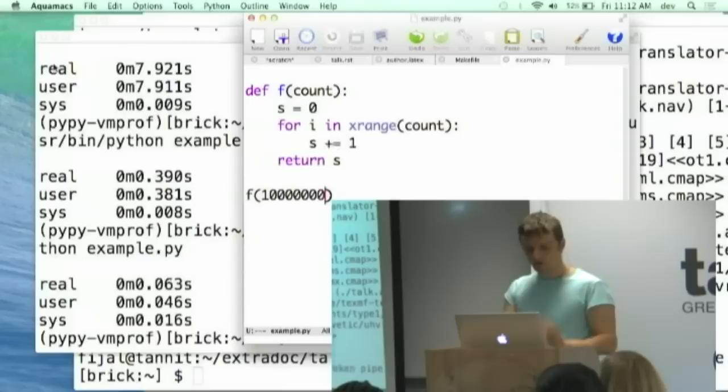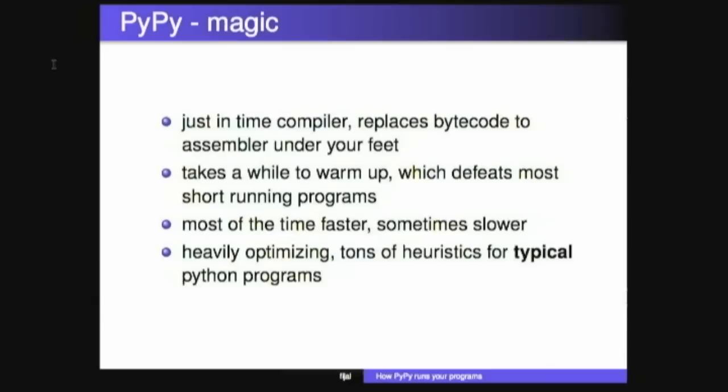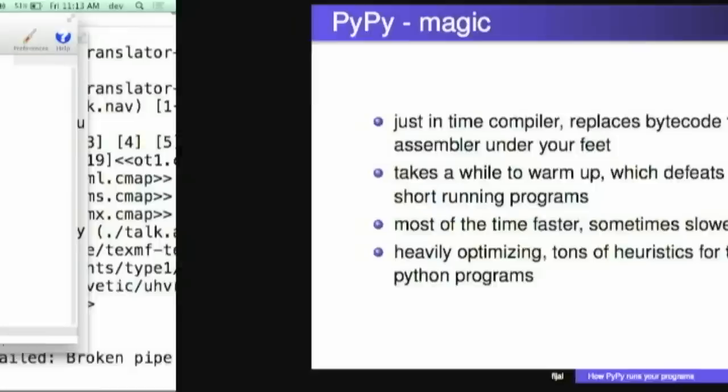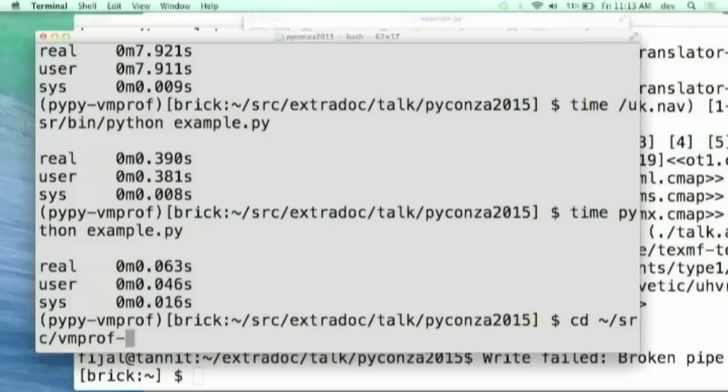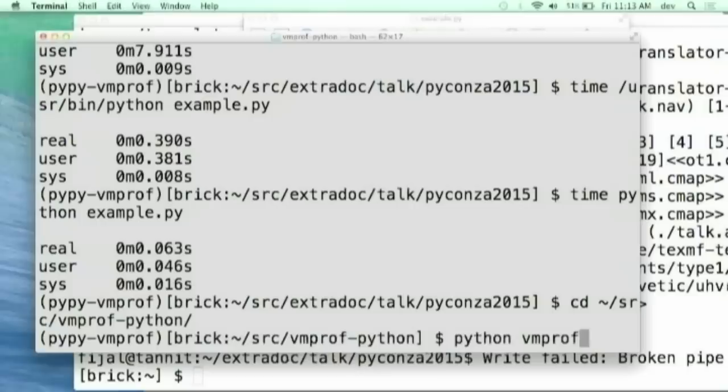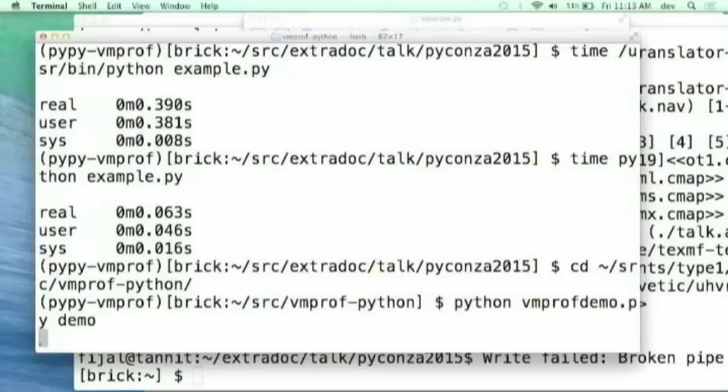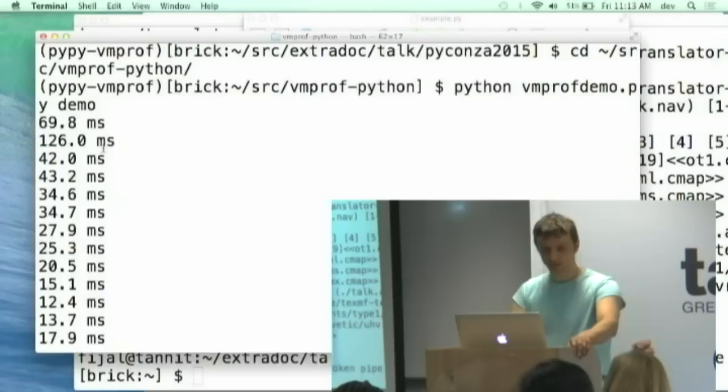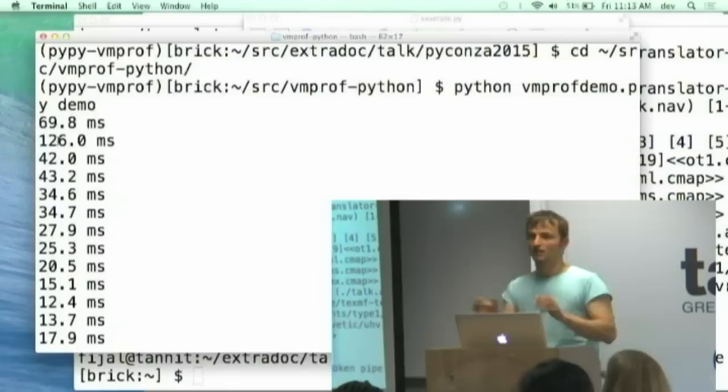Now what happens is that it will run the code in the interpreter for a while. So it takes a while to warm up. If I have like other program, I'll show you the details later. It does the same thing in the loop couple of times. So you can see that like loop here, the first iteration, scroll, 70 milliseconds, the next one's 126. So it tries to figure out, compile to assembler, compiling to assembler is slow and then speeds up as the time goes.